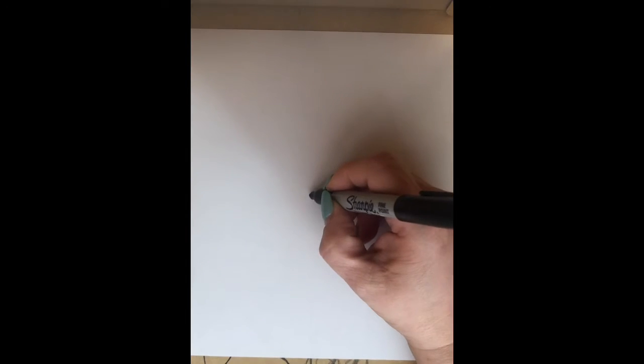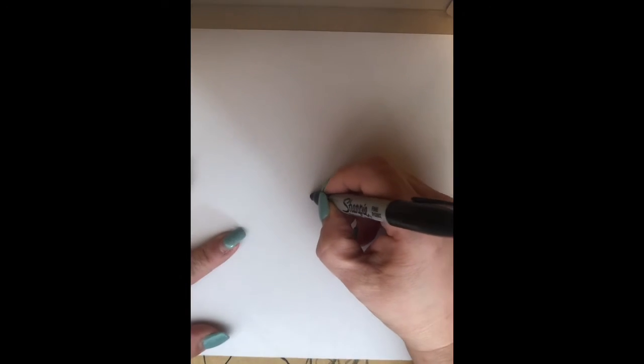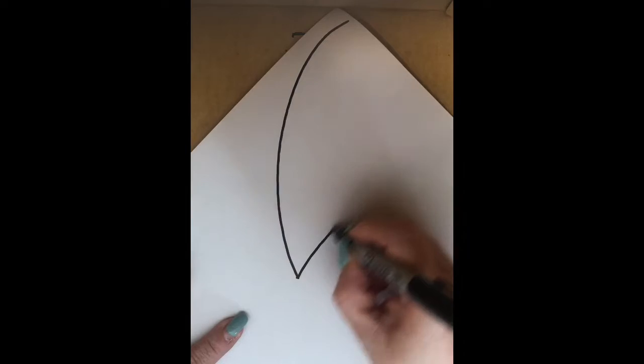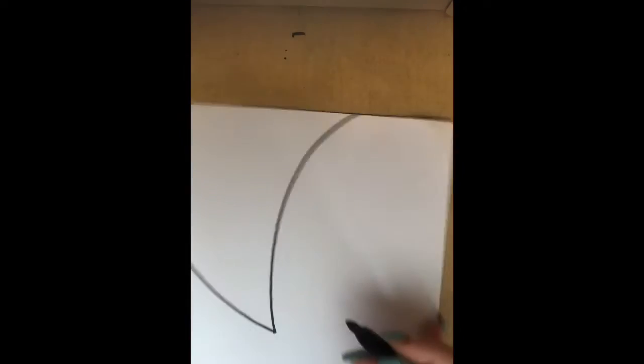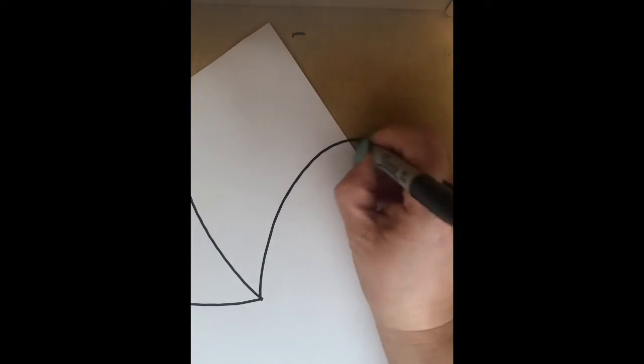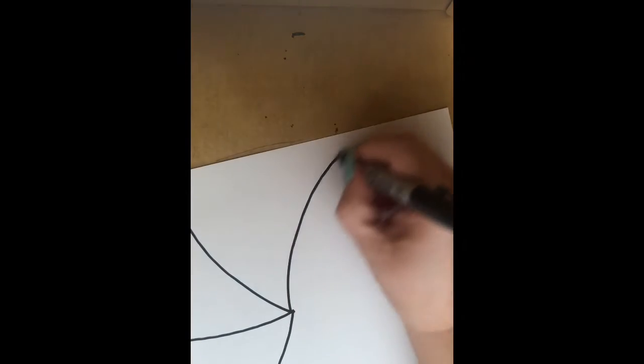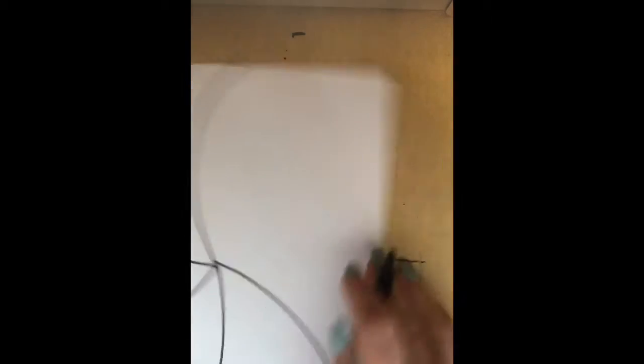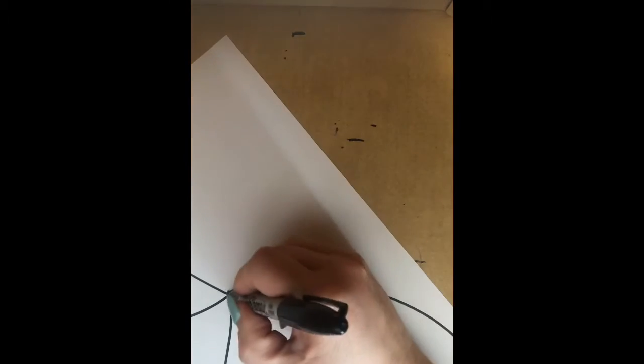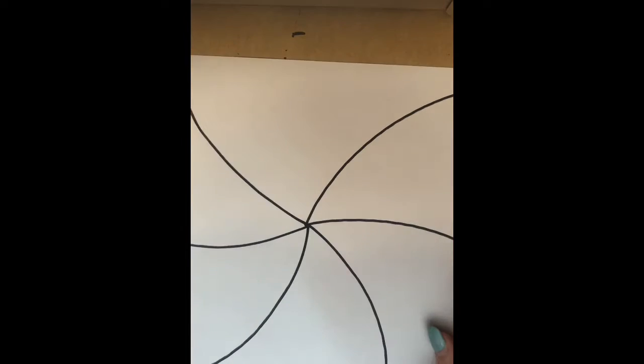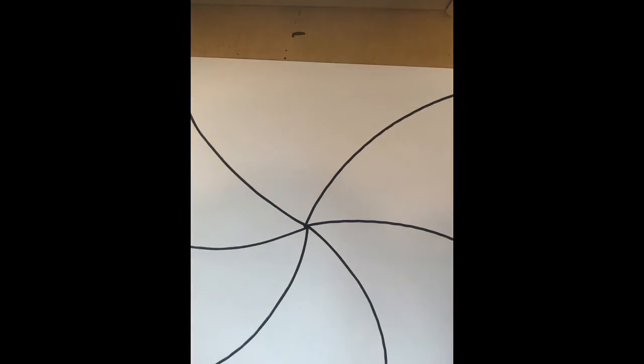Center, we're going to curve out one, turn the paper, two, three, four, five, six, so it looks like a spiral, maybe like a peppermint candy.